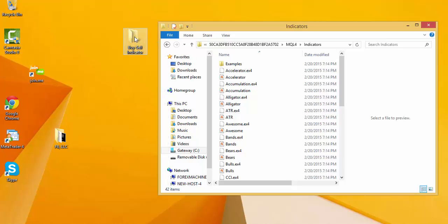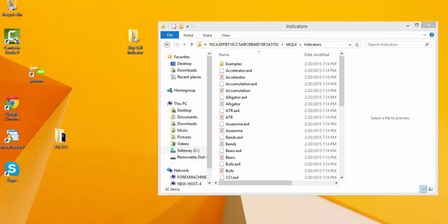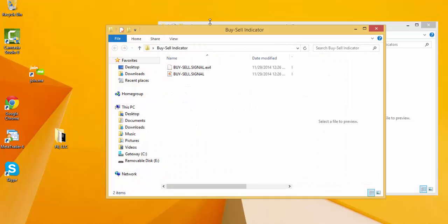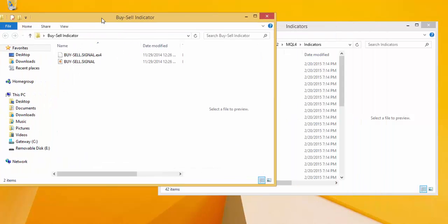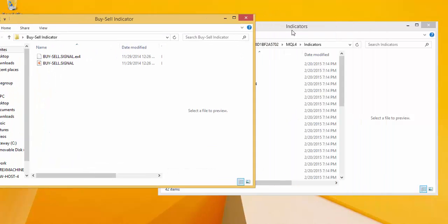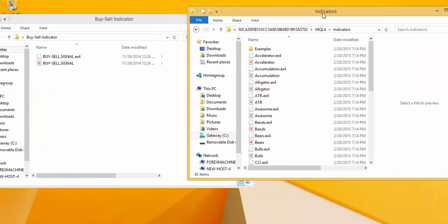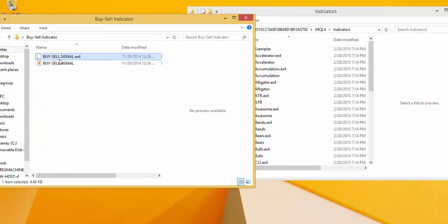I have an indicator right here — a buy/sell indicator. What I'm going to do is copy the contents into this indicators folder.